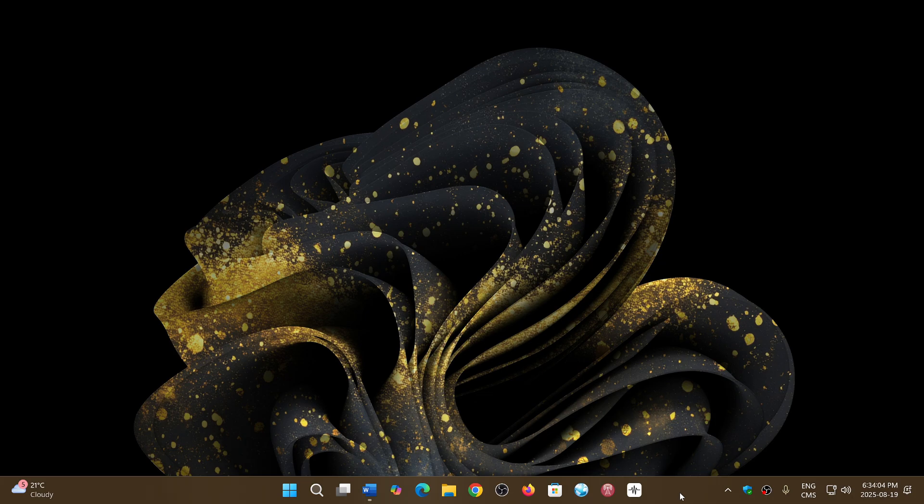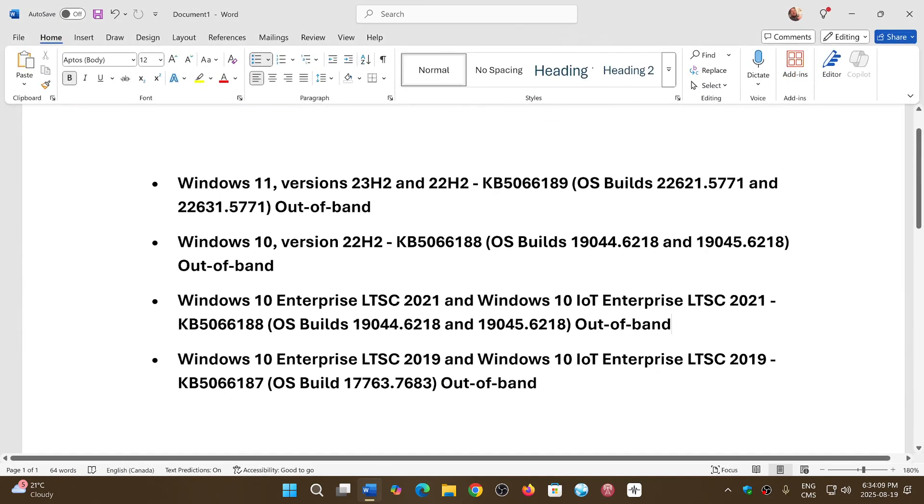Windows 11 24H2 for example. So today you might have received through Windows updates, Windows 11 version 23H2 and 22H2, if you have one of those, an out of band update KB5066189.